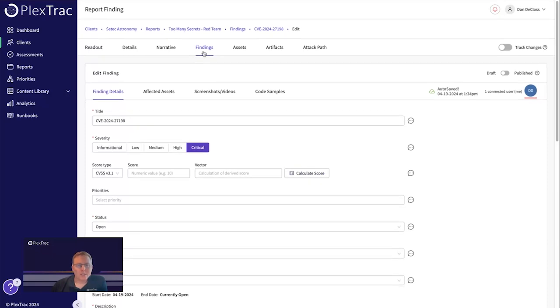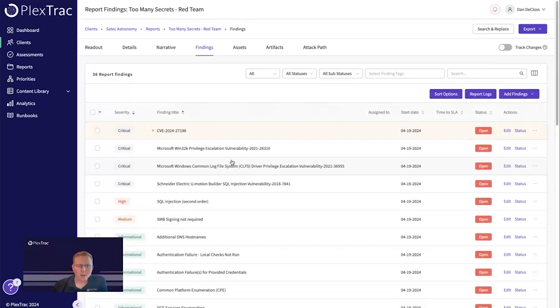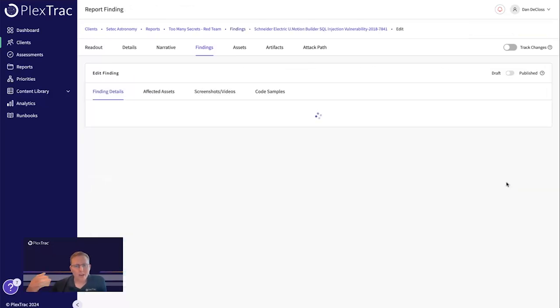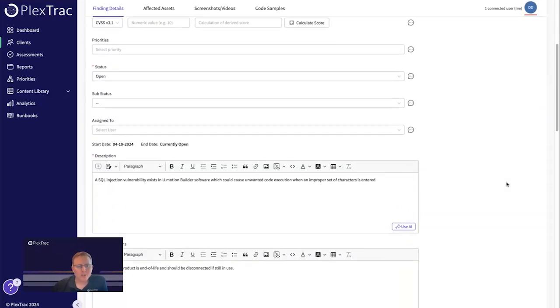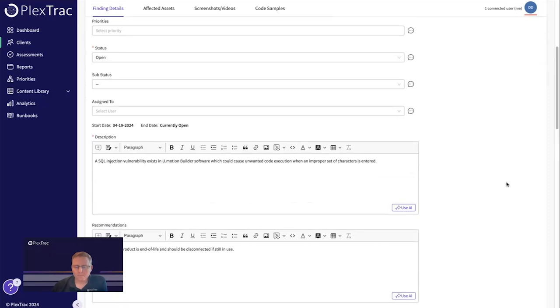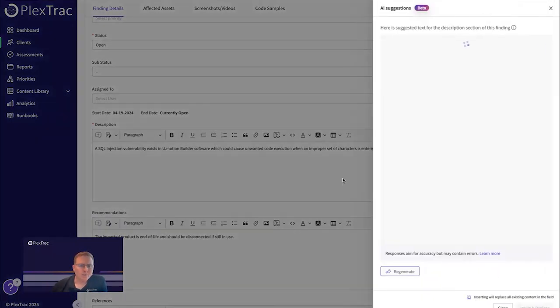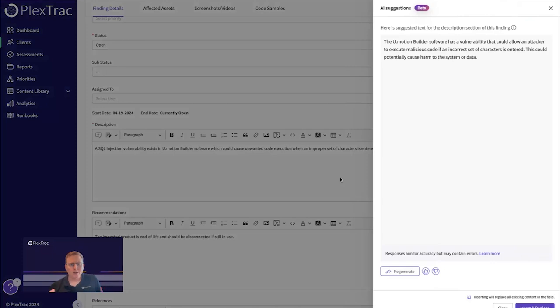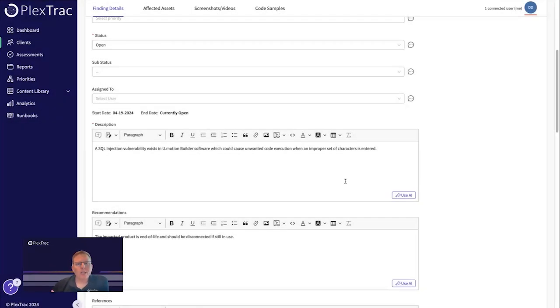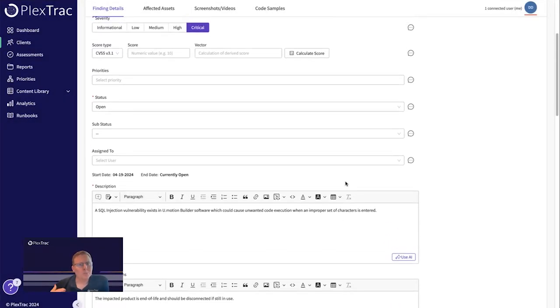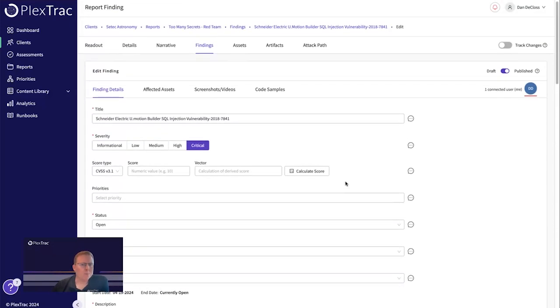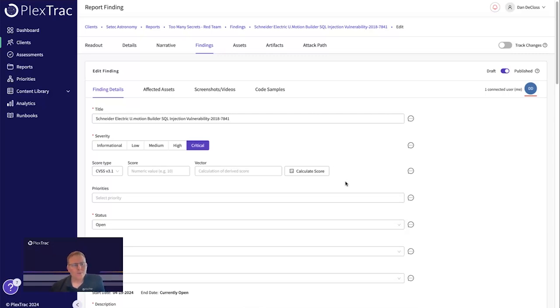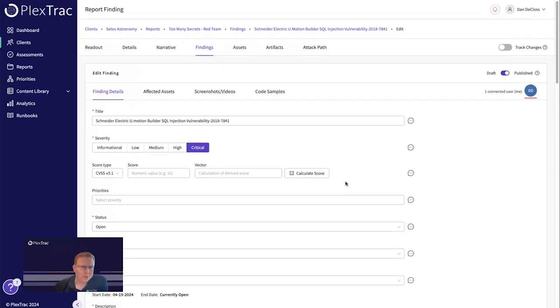What the Plex.AI module also supports is editing current and existing findings. So if you come into a finding where you have already had a write-up from your write-ups database or you've put in your own description, it can enhance that for you. We can come in here and we can add additional vulnerability data from the database, the AI module as well. It really can enforce and speed up the finding report writing and everything around the information that you would want to put into a finding and just continue to enhance your report writing experience.